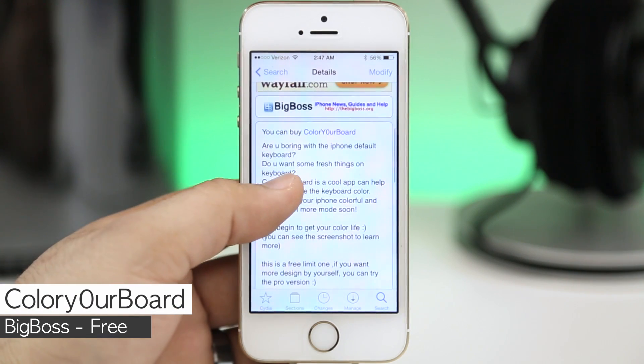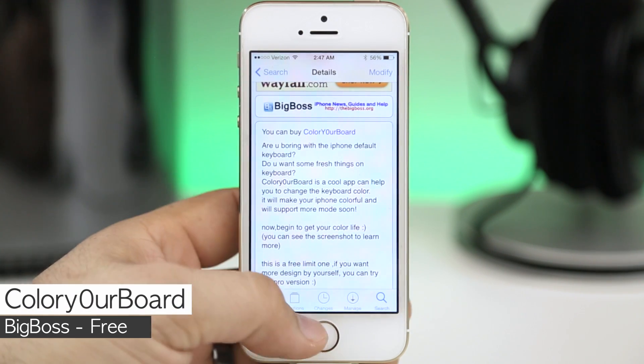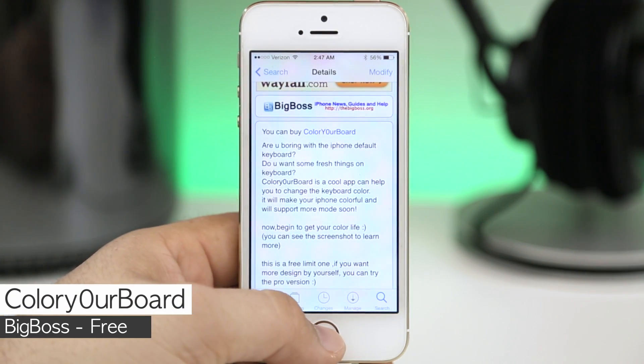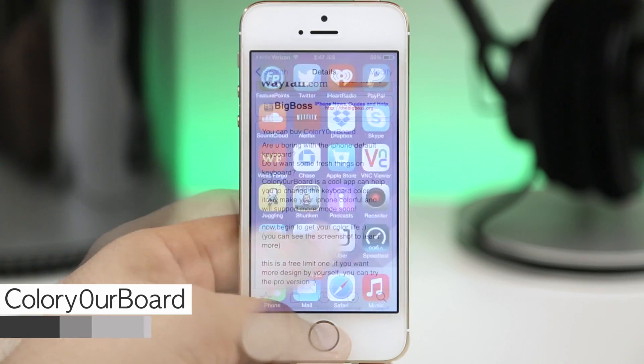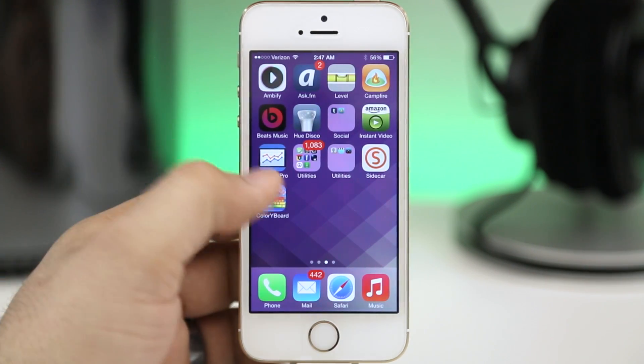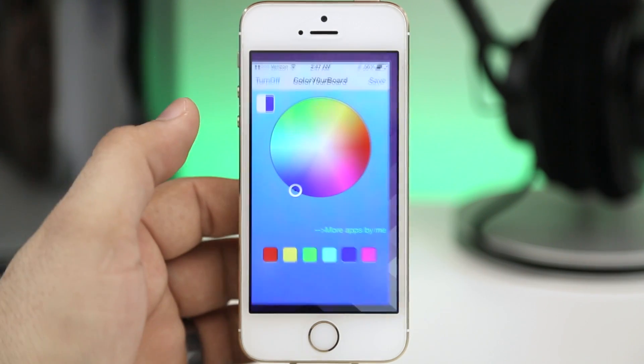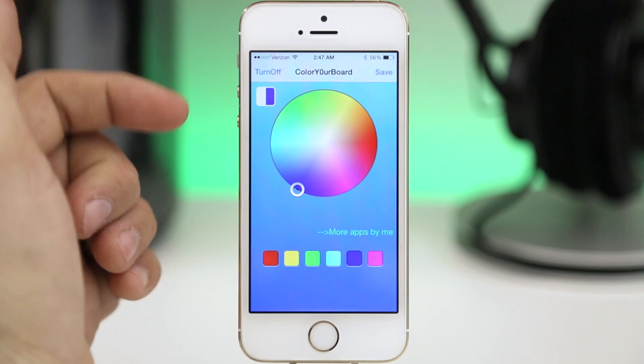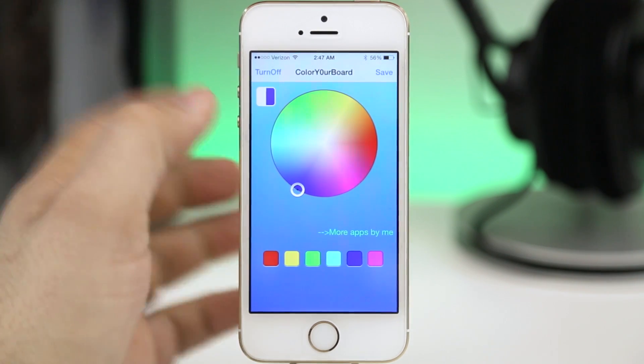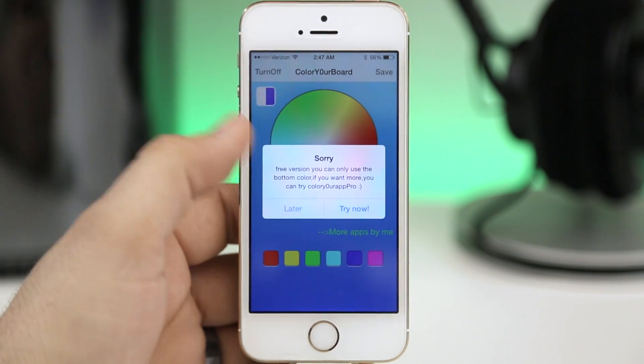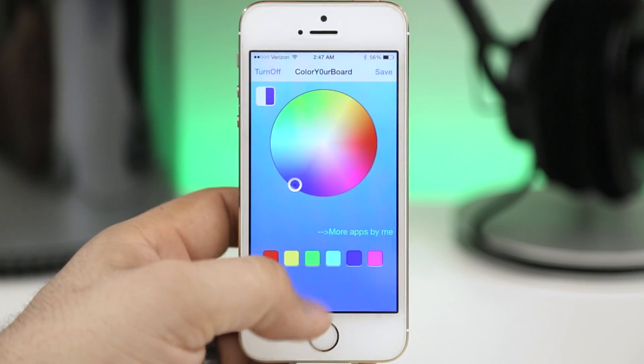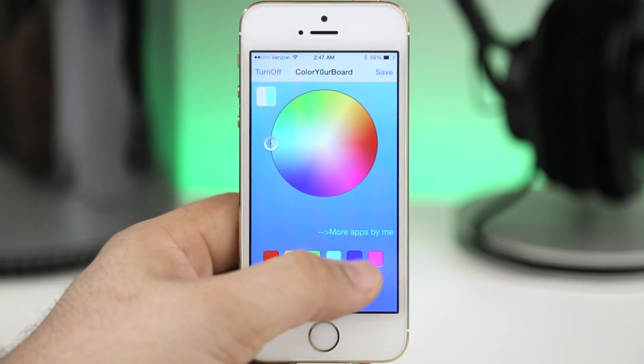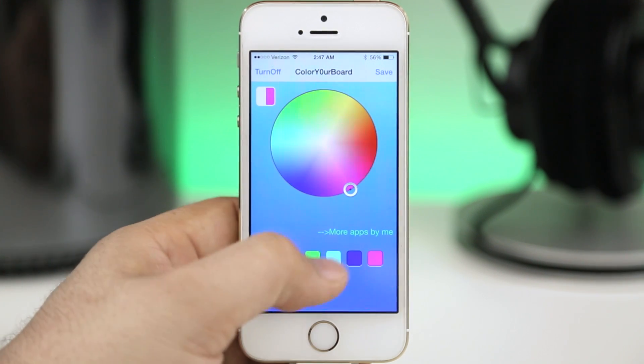Next up we are checking out Color Your Board Free and there is also a pro version of this tweak available. So keep that in mind if you want to support the developer and get additional features. Both versions will install this app on your home screen and inside of here you'll see that we have this nice little color wheel, but if we try to use that it will give us this little message letting us know that we need to have the pro version.